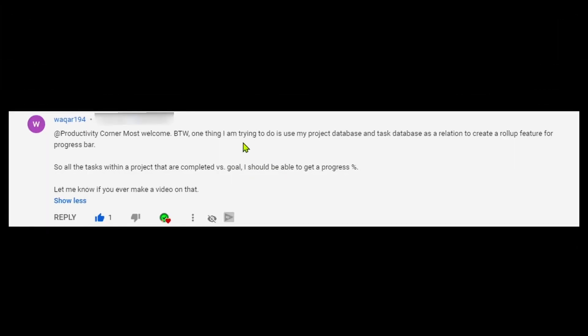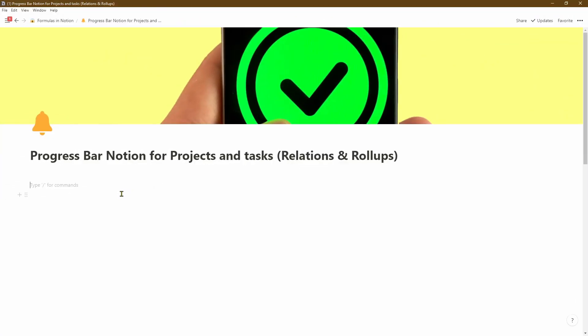We're going to start off this video by answering this question by Waqar. He wants to know how he can use his project database and his task database and use the relation and the rollup feature in Notion to be able to create the progress bar. That's a really good question Waqar — thank you so much for sending that through.